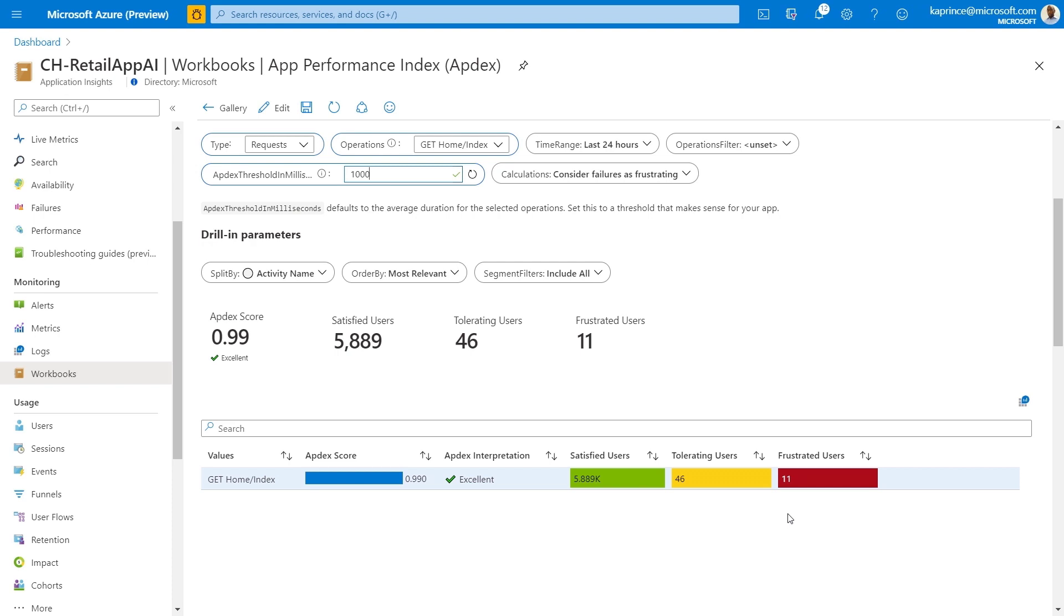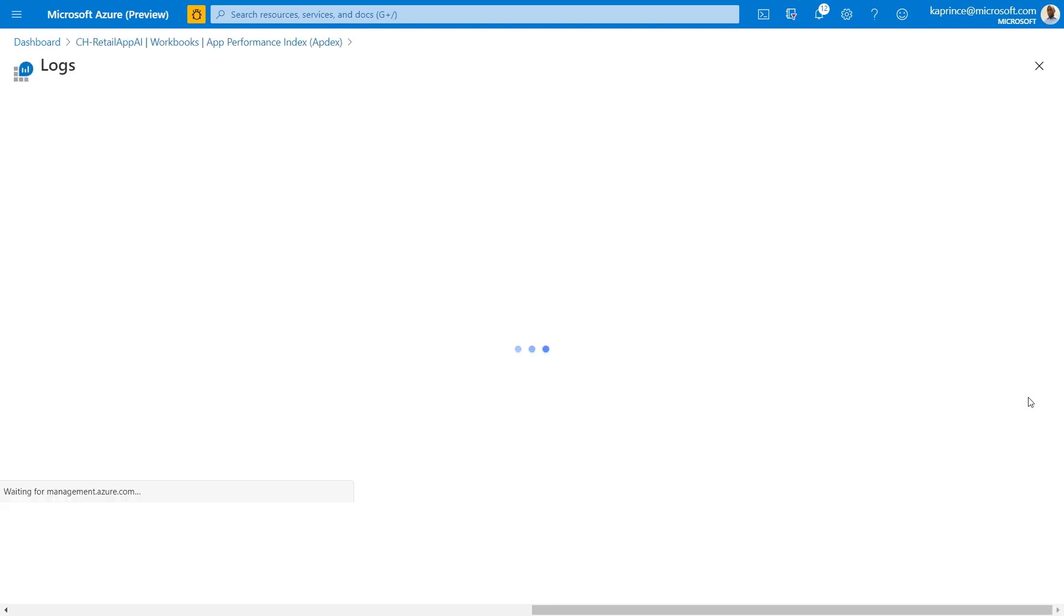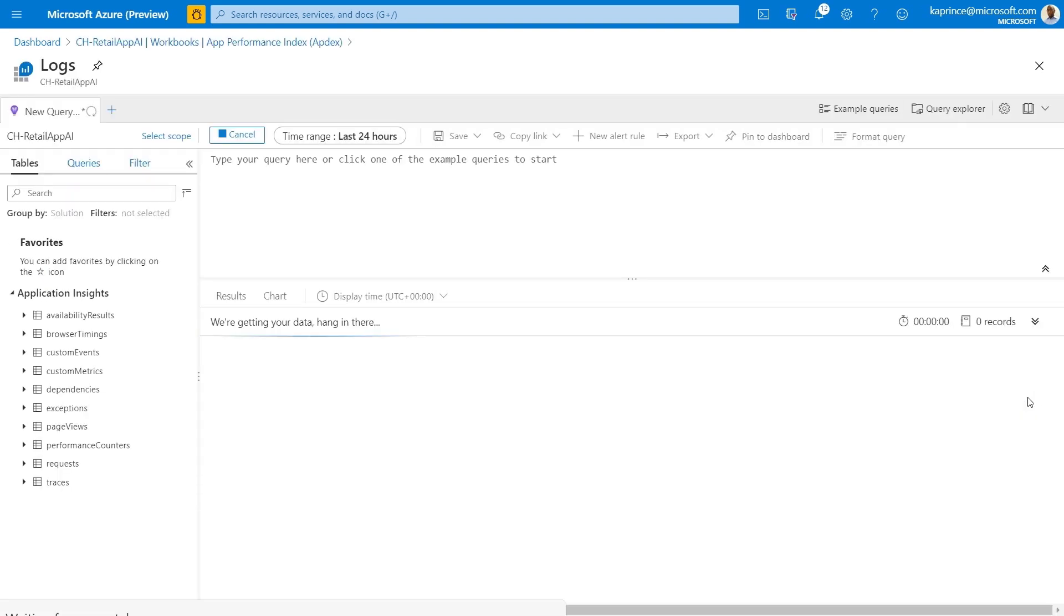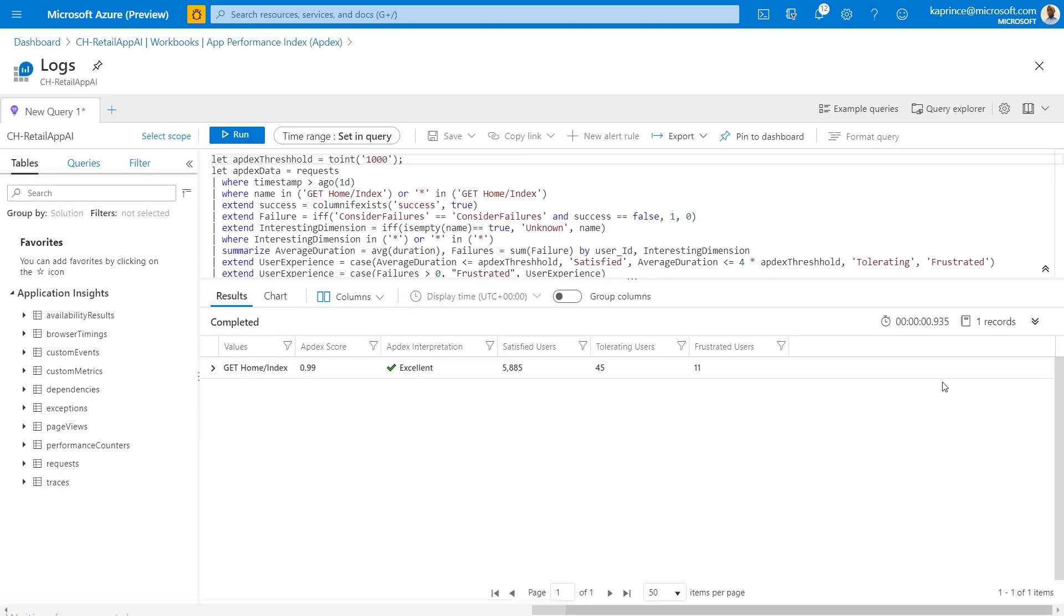Also, keep in mind that these workbooks are completely customizable and we have the full flexibility of the underlying Log Analytics platform. Here, I've drilled into Log Analytics and we can see the existing query. We can edit this query or write entirely new ones to modify or to create new workbooks from scratch.